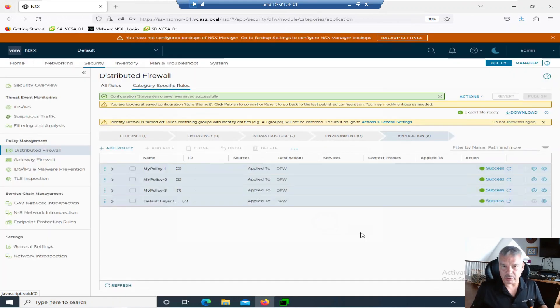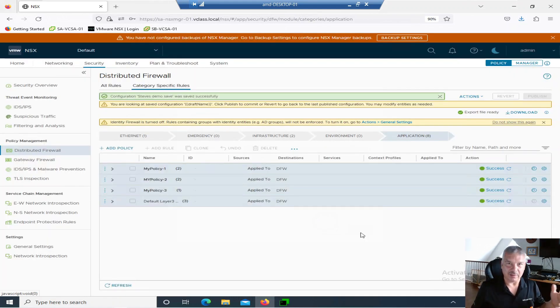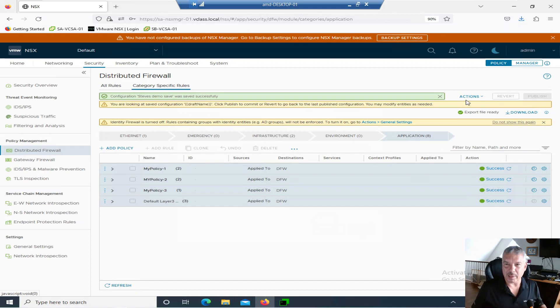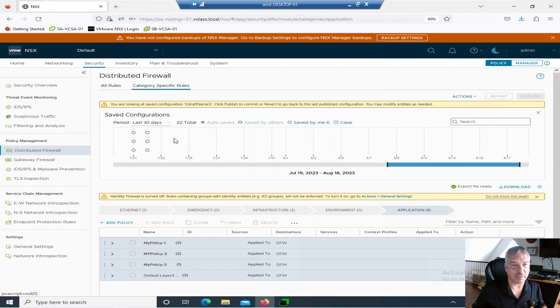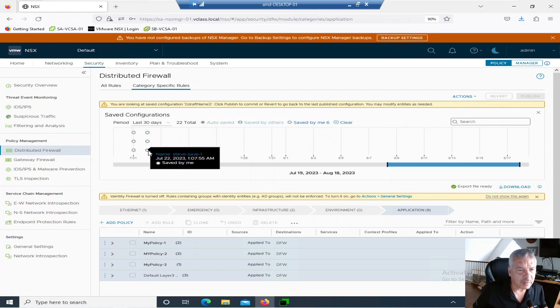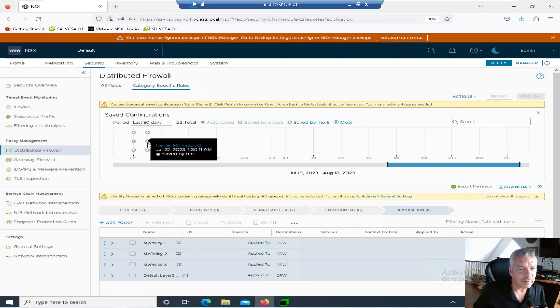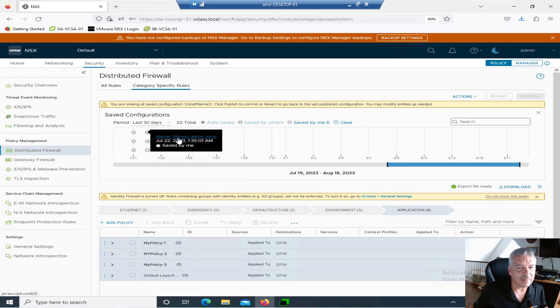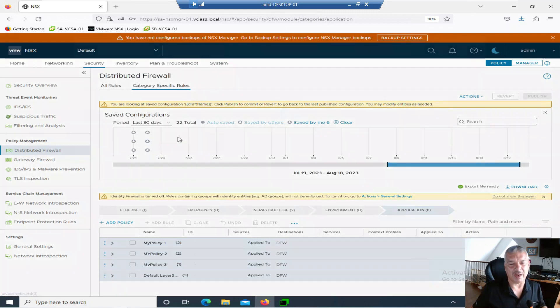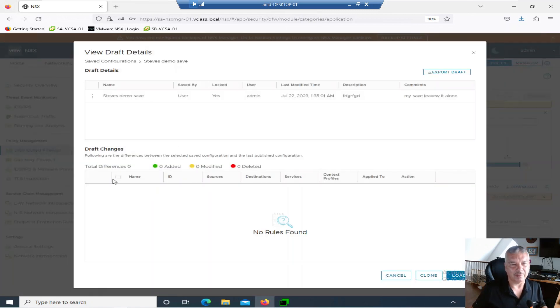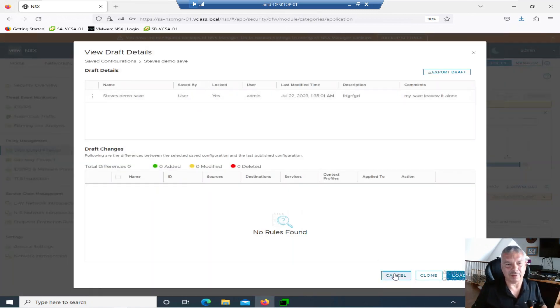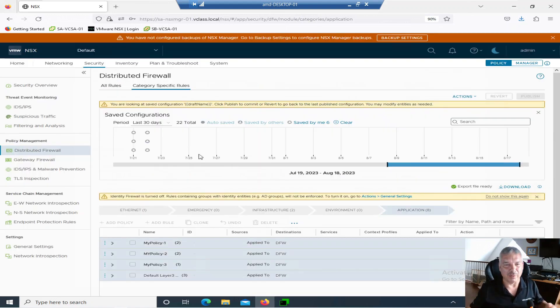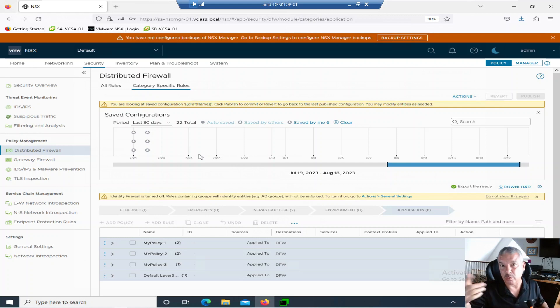So I just created a save. Right. Now, that didn't export it. If I go back to actions here. So view. Let's see here. Let's go to saved by me. It says six now. And I click on that. Where's Steve save. I thought I named it Steve save demo. Yeah. Steve. Steve demo save right there. So I click on that. And, well, whatever. No rules. We're done on that one. All right. So there's no changes on that one. So that's what those functions are.